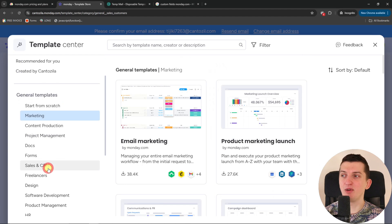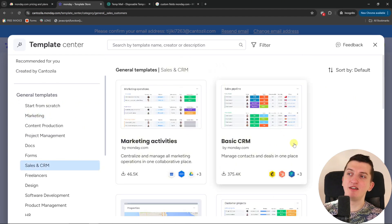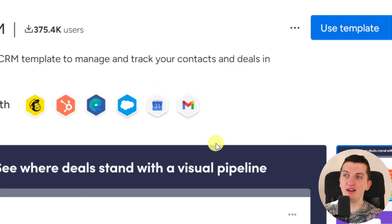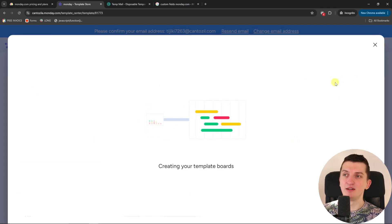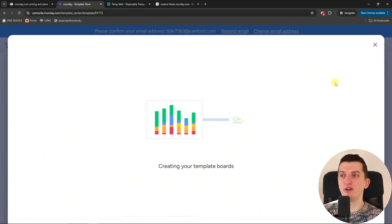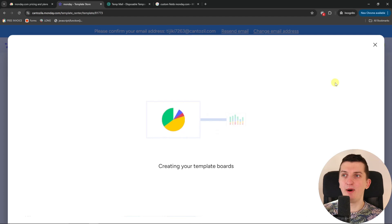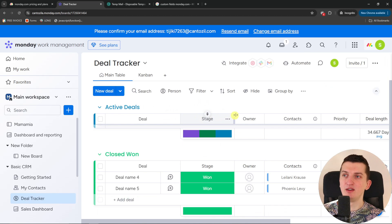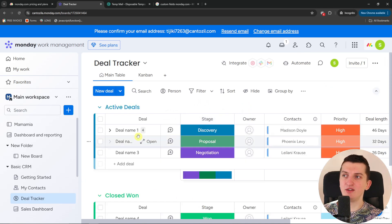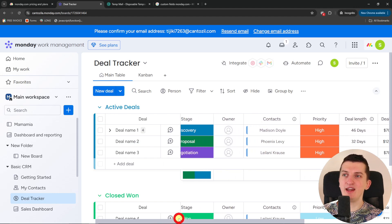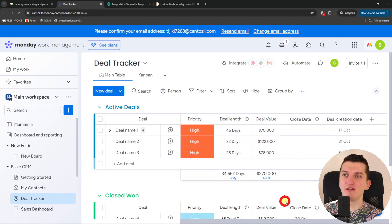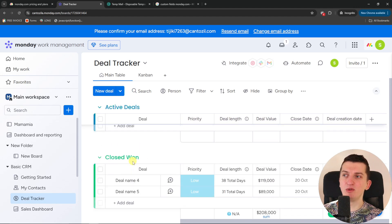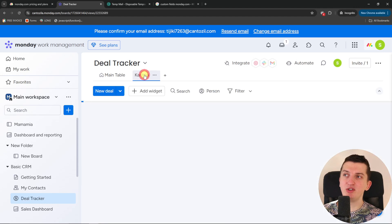So for example, I want to look here for sales and CRM. I see here the basic CRM. I can click here use template. And I'm going to show you how it looks. You just have to wait a while until it's going to load for you. And voila, here we are. So here when I'm going to click here and see the active deals, I can move. And you're going to have the stage, owner, contacts, priority, deal length, deal value, deal creation date. Also the closed ones.